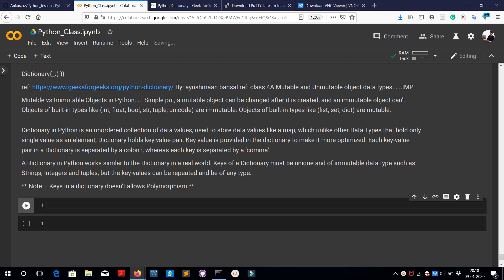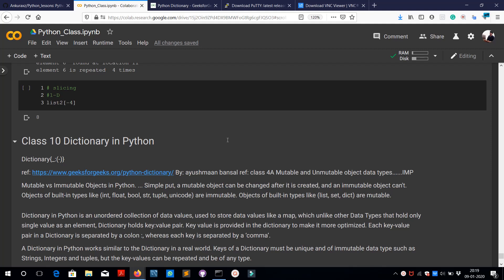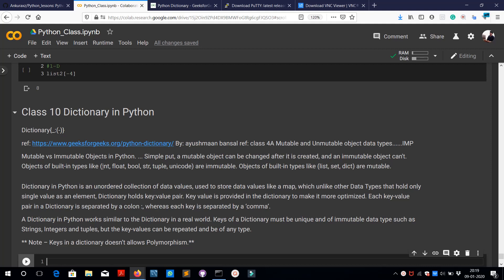Hey everyone, welcome back to the 10th class of Python for ML Enthusiasts. This class is brought to you by IOS DUITK UK. After we have learnt sets, tuples, and lists, it's time we learn the most important data type in Python known as the dictionary. We have already covered int, float, boolean, string, tuple, unicode, list, and set, and today we are going to cover dictionary.